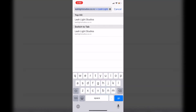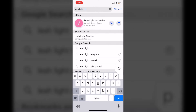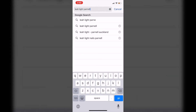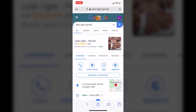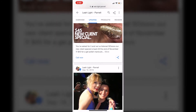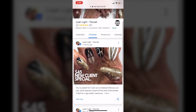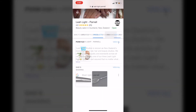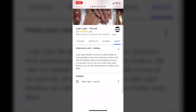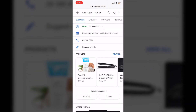Now when I search our Lea Light Parnell, it's going to bring up our Google listing and we'll be able to see when we look across the top on the tabs. When we click on products, you can now see that we've got our products there. So that's it — simple and easy, and now we've got to add the rest.